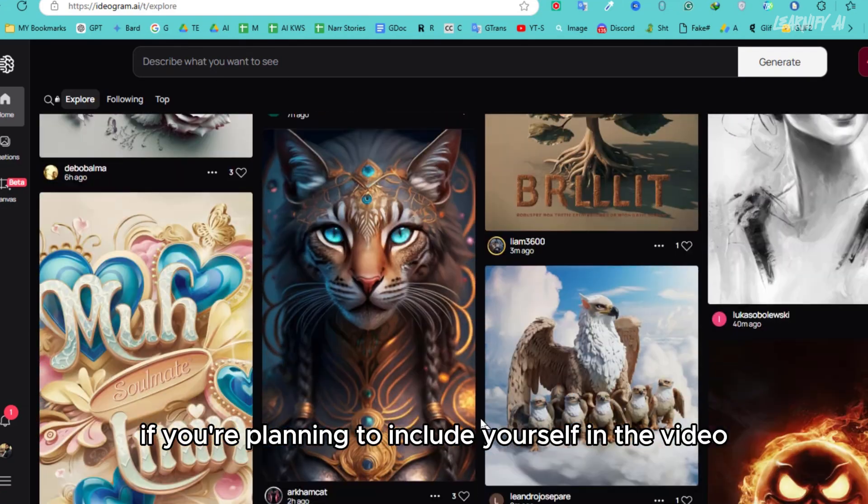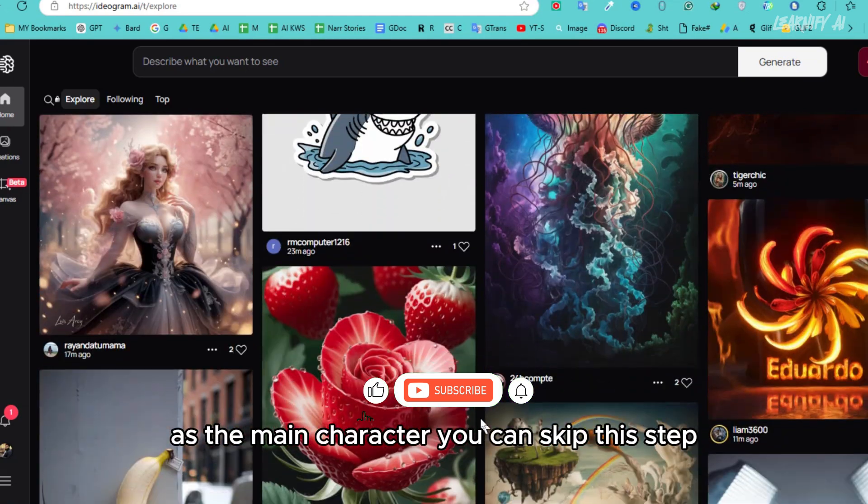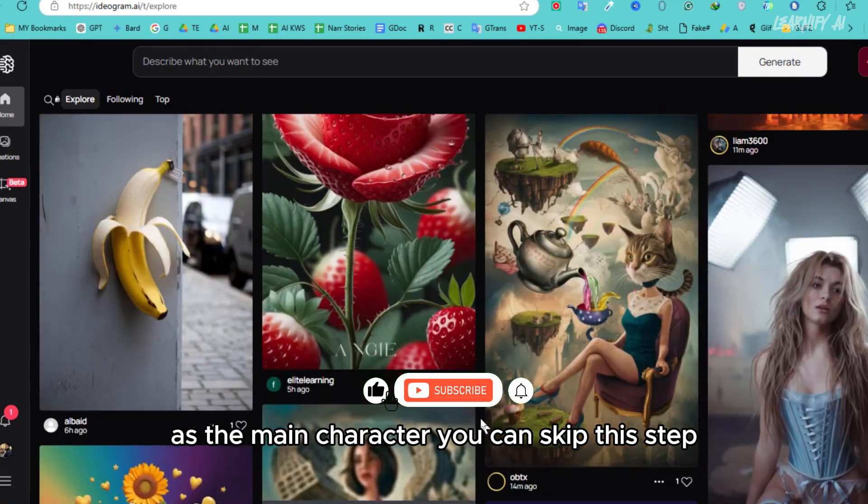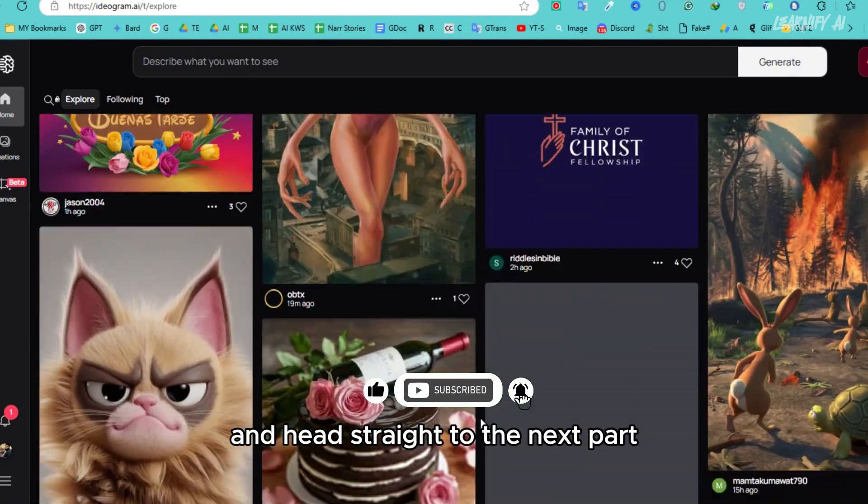If you're planning to include yourself in the video as the main character, you can skip this step and head straight to the next part.